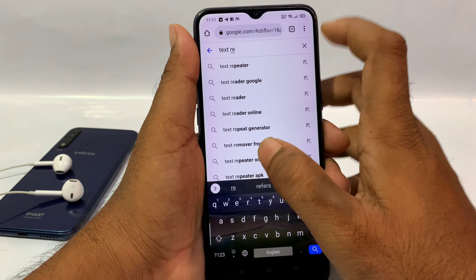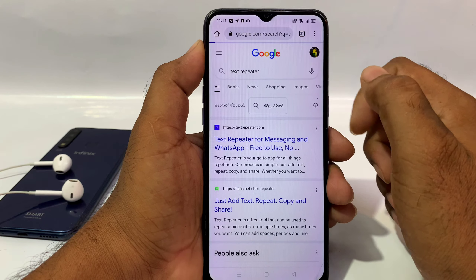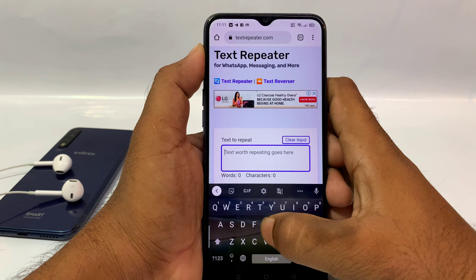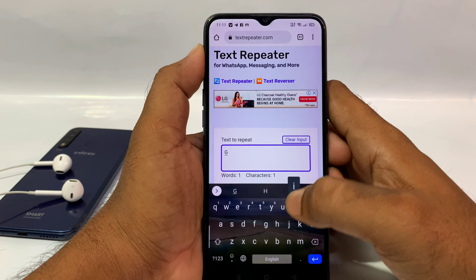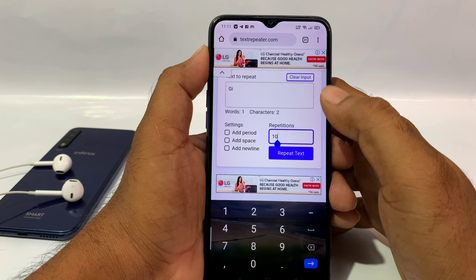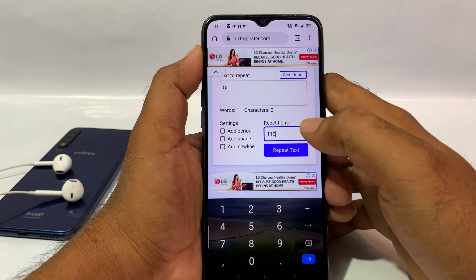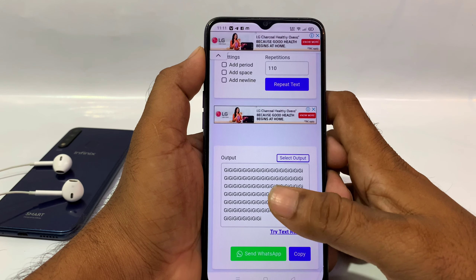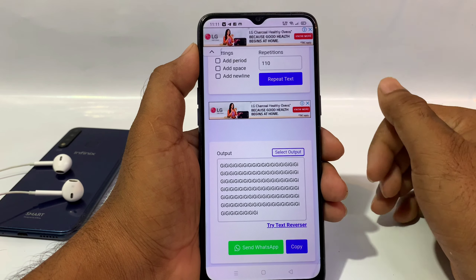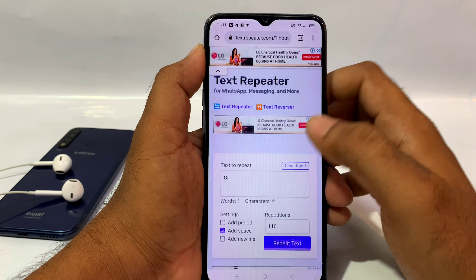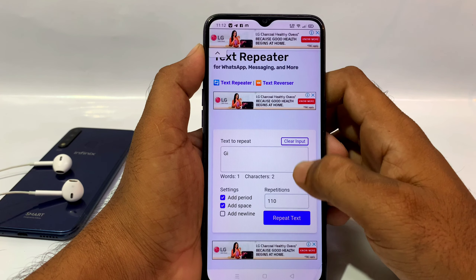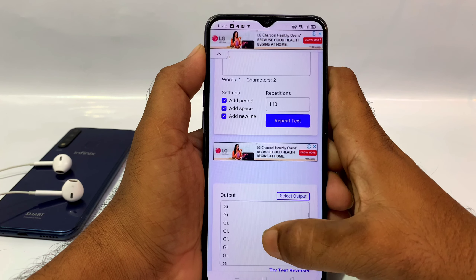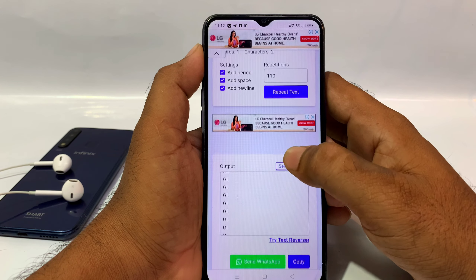Then you will search text repeater. On a website, you will open it and enter your text. If you enter the text, it will be repeated. You will write the text and it will repeat in the same way. You can send the text or copy it.